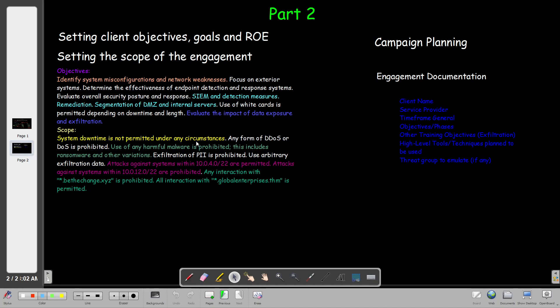In part two, we will assume that the red team has decided to take on a contract with a client to conduct either pentesting or attacker emulation. The very first thing we define when we sign with a client is the client objectives, goals, and rules of engagement. It's very important to be clear about what the client wants - these goals should be very concrete, and you must mutually set the rules of engagement: what is allowed and what isn't.